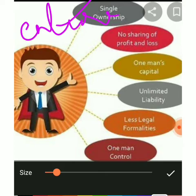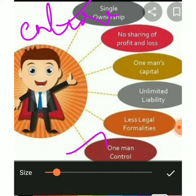The next characteristic is freedom of work — one man control. Since the individual is himself the owner, there is no need to consult anybody else. Hence he can take quick decisions and good decisions.